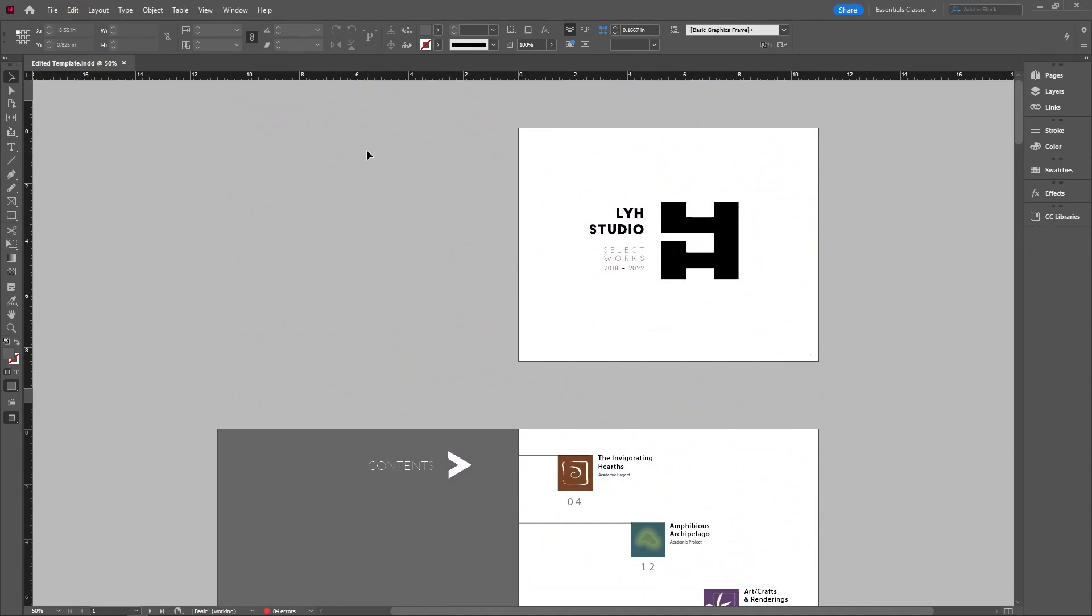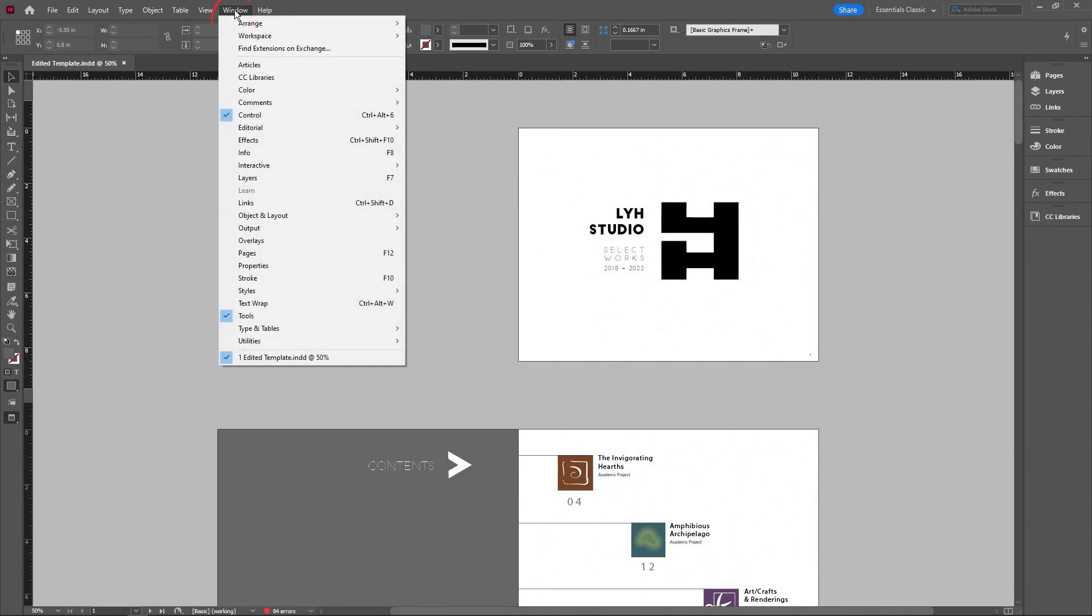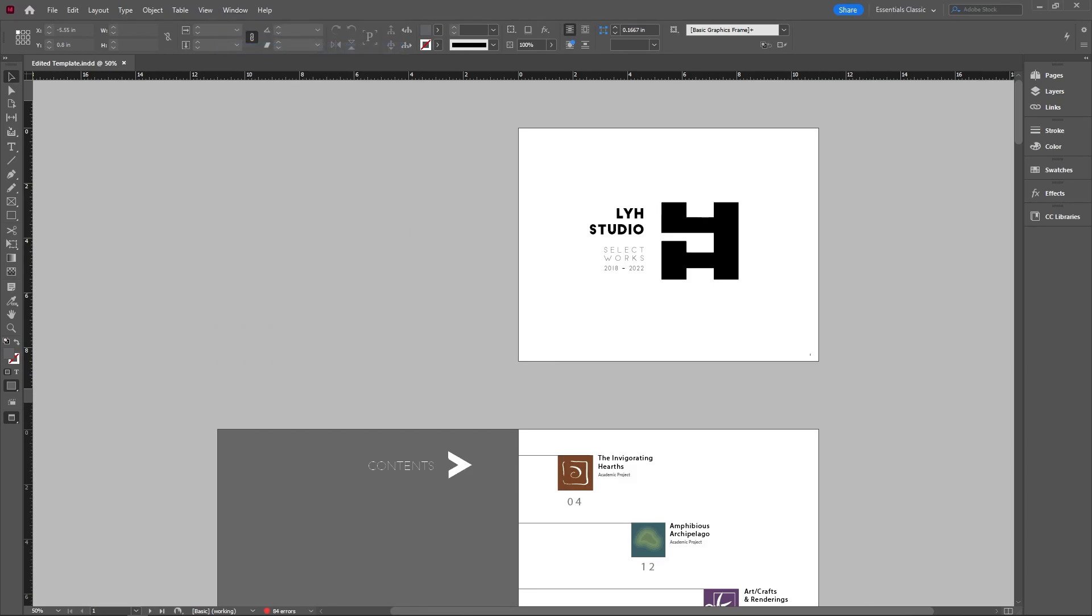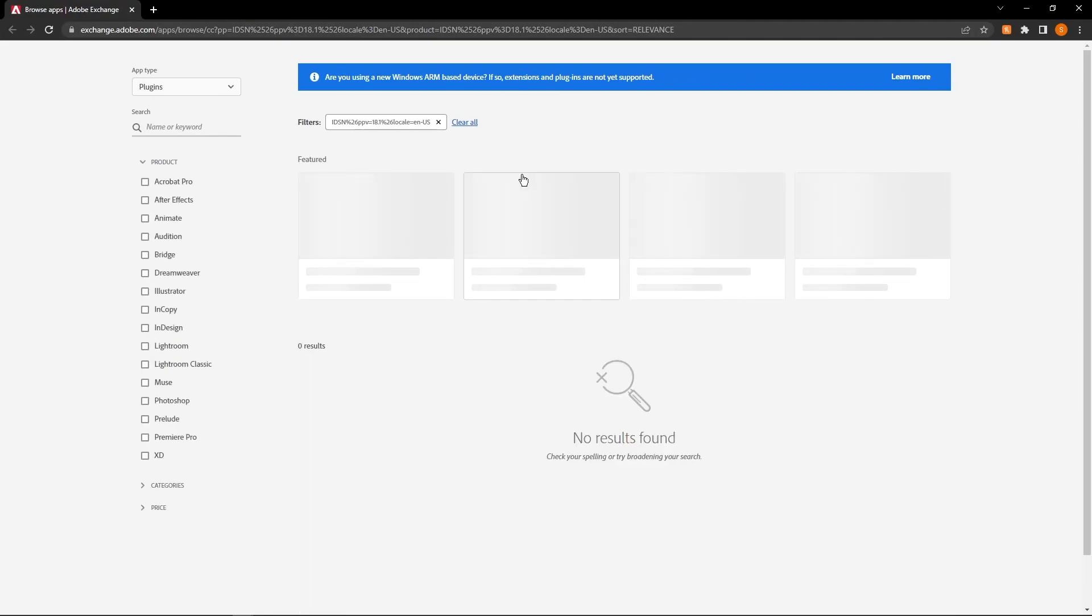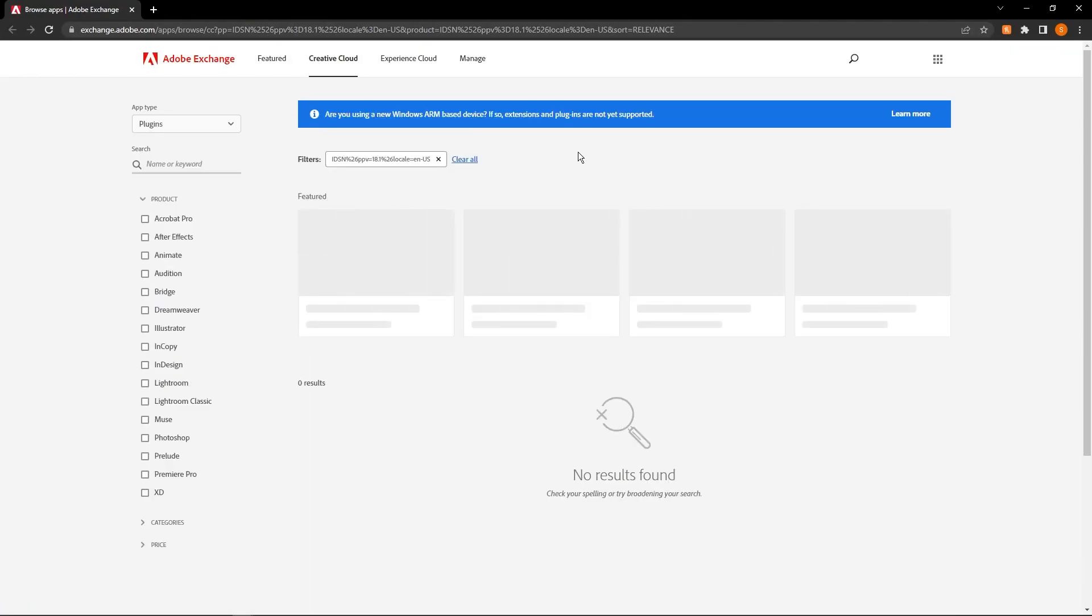What I'm going to do is use their plugin. So I'm going to go up to Windows and then find extension Exchange. It'll basically bring up a website for us to do this on and it's going to be the Adobe Exchange.